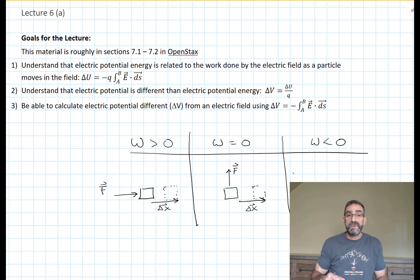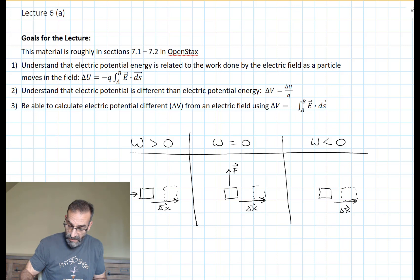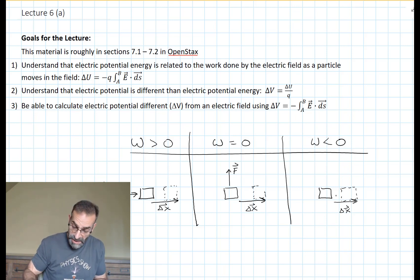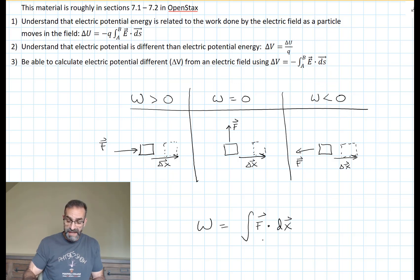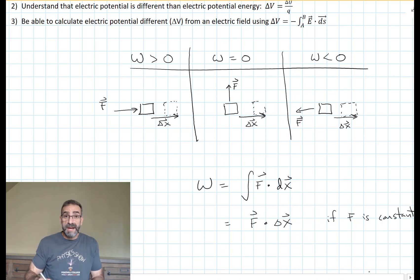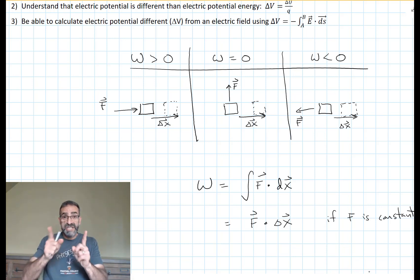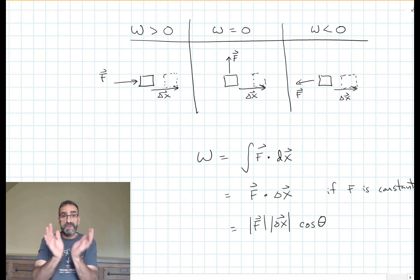Can you draw a situation where the work done by the force is negative? I'm going to use the same box sliding in the same direction, but this time my force is going to push in the other direction. Work done is the integral of F dot dx. If the force is constant over that distance, it's just the dot product of force and displacement — the magnitude of force times the magnitude of displacement times the cosine of the angle between them.